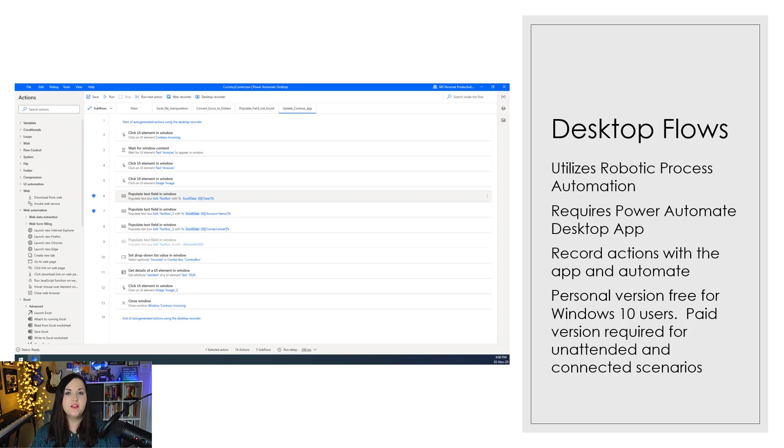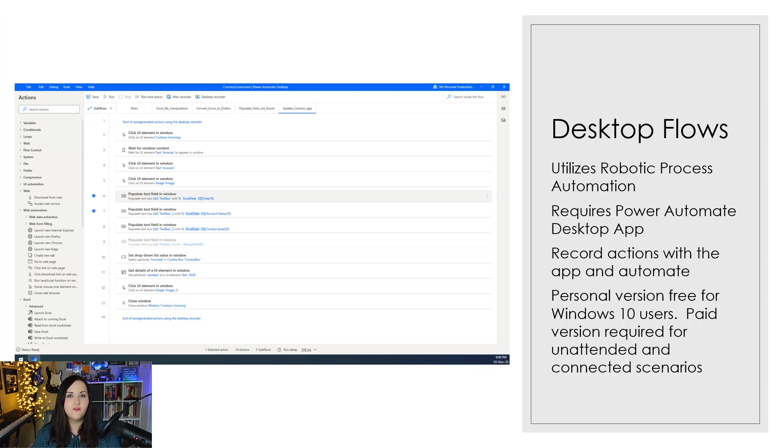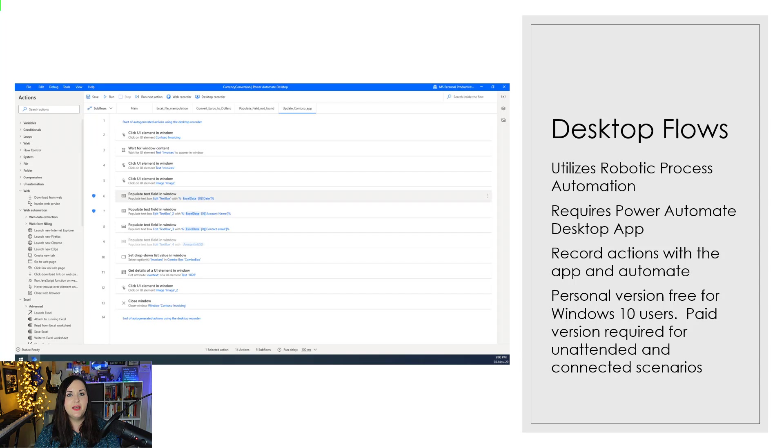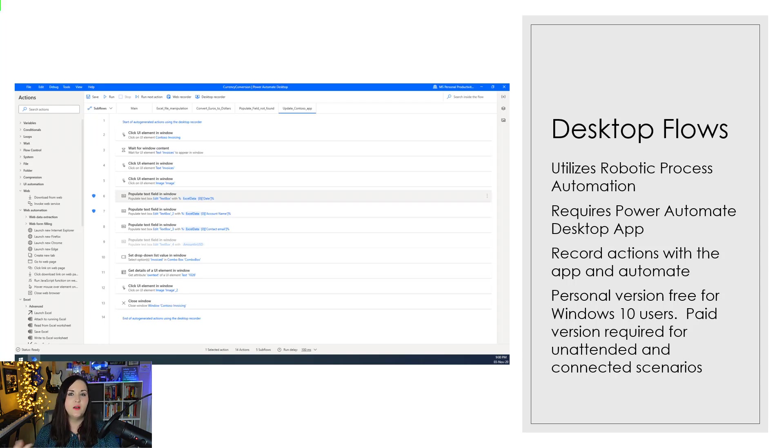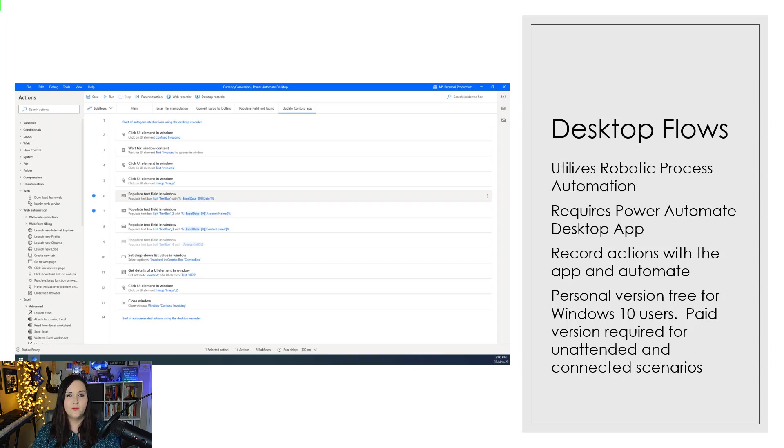The type of things that we would automate with something like Power Automate Desktop in these desktop flows are those services or systems that we don't have access to, possibly in the cloud. This might be legacy software that you have loaded on your computer, or it could be Excel sheets that you're working with. Maybe it's screen scraping, getting data from other websites that you want to automate. And if you want an example of exactly what you can do with Power Automate Desktop and how it works, be sure to check out the video that I did last week on that.